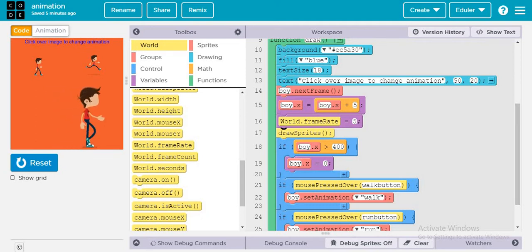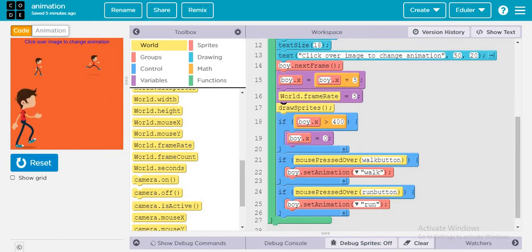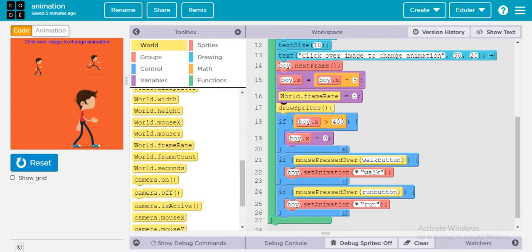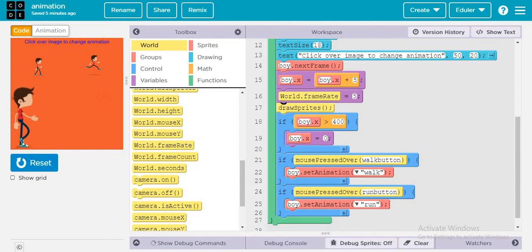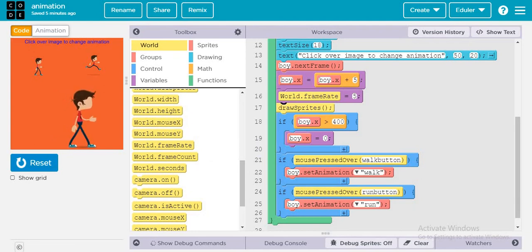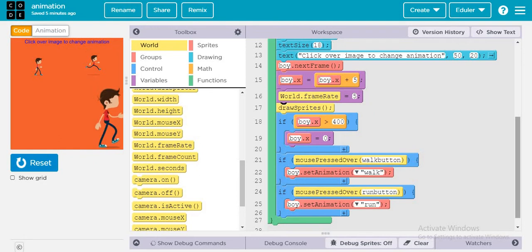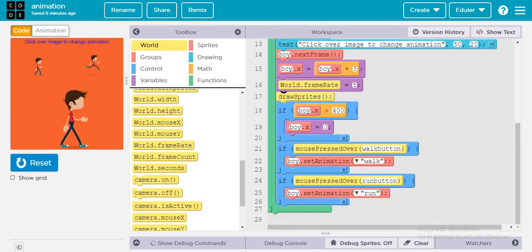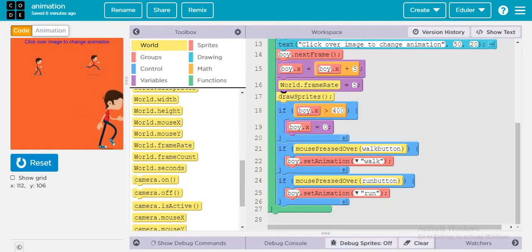After declaring everything, drawSprites draws all sprites on screen. When the boy passes the edge of the screen, the code checks if boy.x exceeds the width — if so, its x position resets to zero so it loops back. If the mouse is pressed over the walk button, boy dot setAnimation is set to walk, and if pressed over the run button, the boy runs.